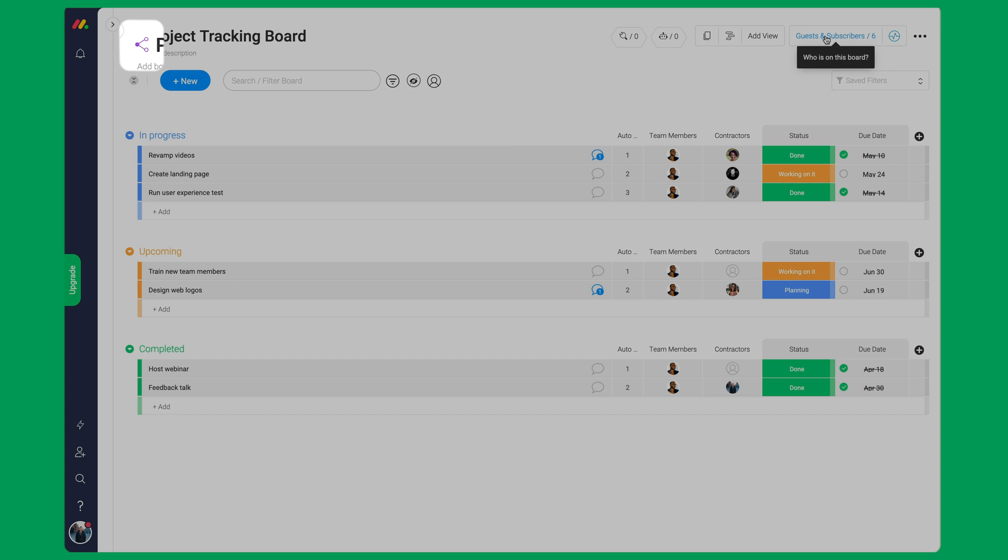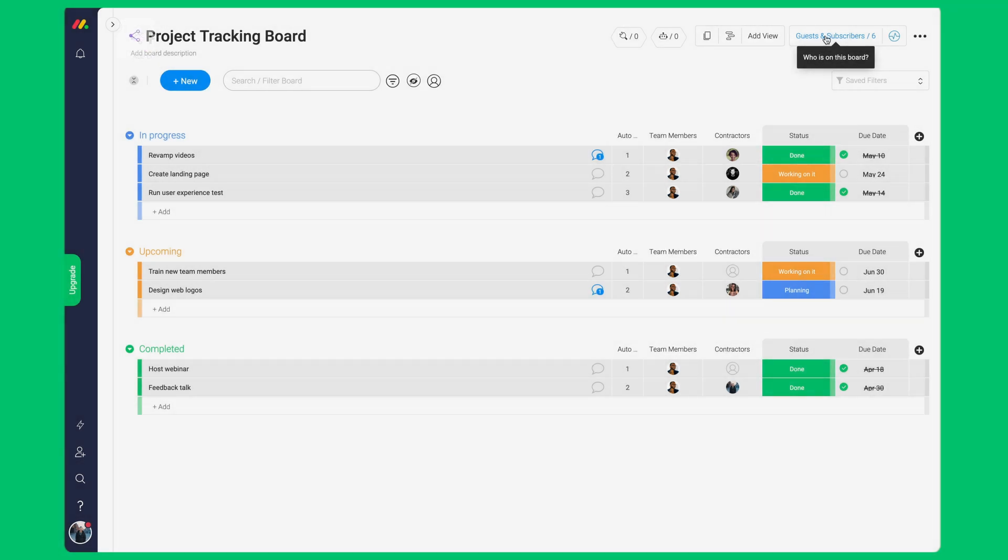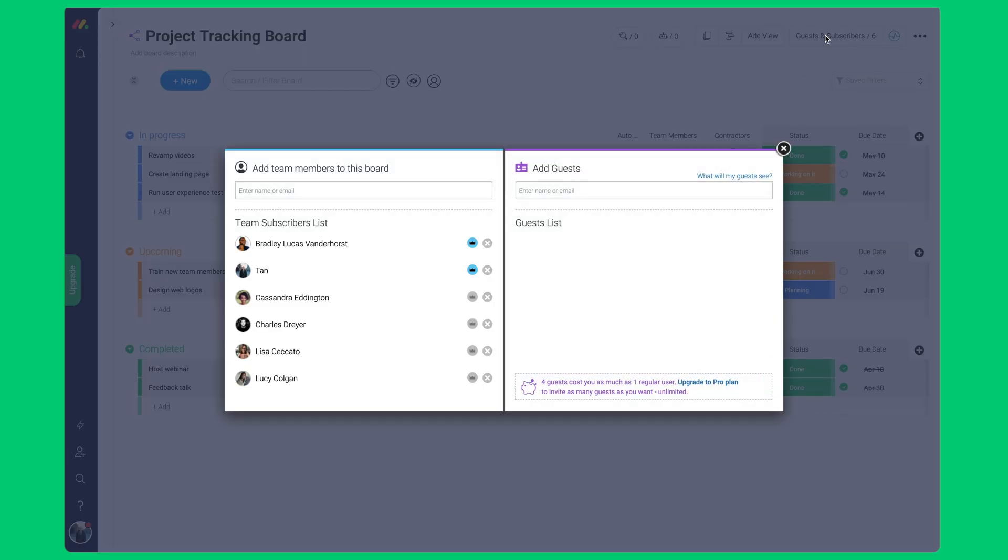Let's say we need to invite a contractor to help us with this project. Go to the shareable board. Click on the guest and subscriber button on the upper right side. On the left side you may invite existing team members in your account. This is where they can get access to this board. Otherwise it will be hidden.